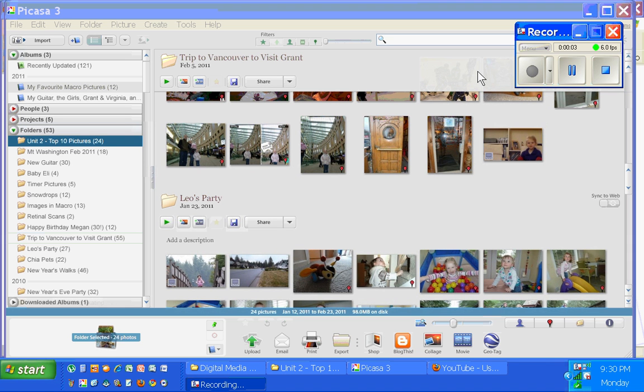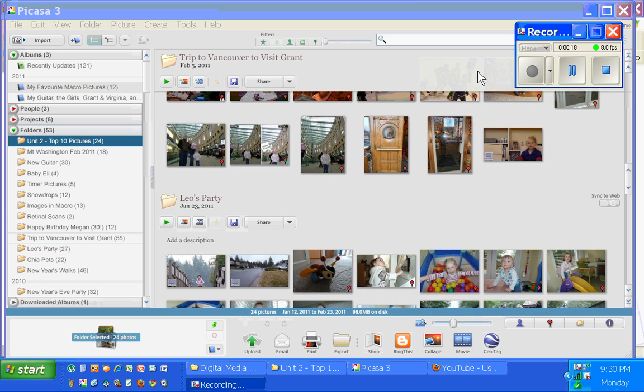In this video we're going to take a look at how Picasa can help you organize your pictures and some interesting shortcuts of how you can get from Picasa to the real files on your computer.